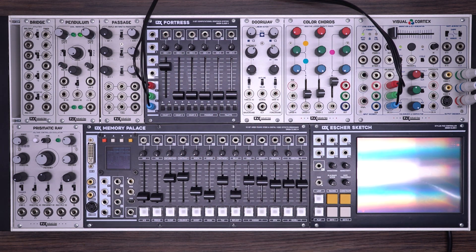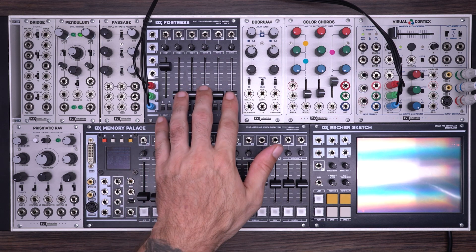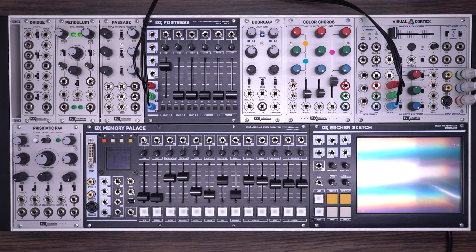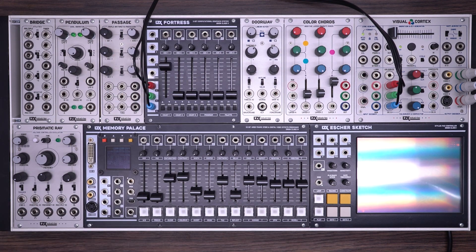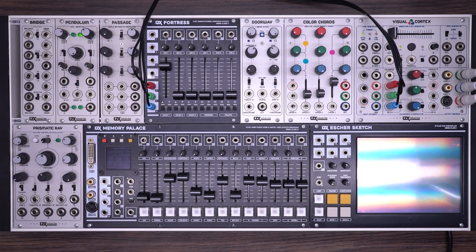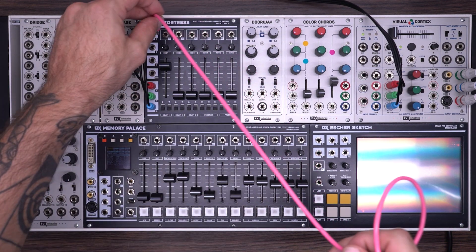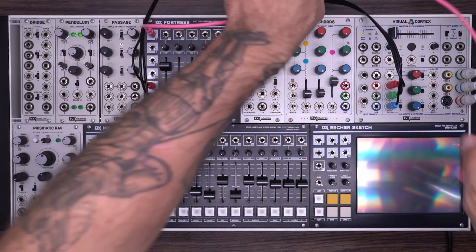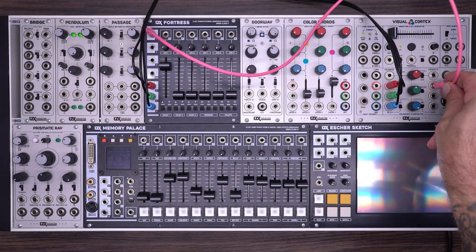First, let's look at using the module with no patching at all and quickly jump through some of the different modes and options. To begin, let's explore the three oscillators. Each of the three oscillators has a dedicated output. I'm going to use these so we can see clearly what's going on.